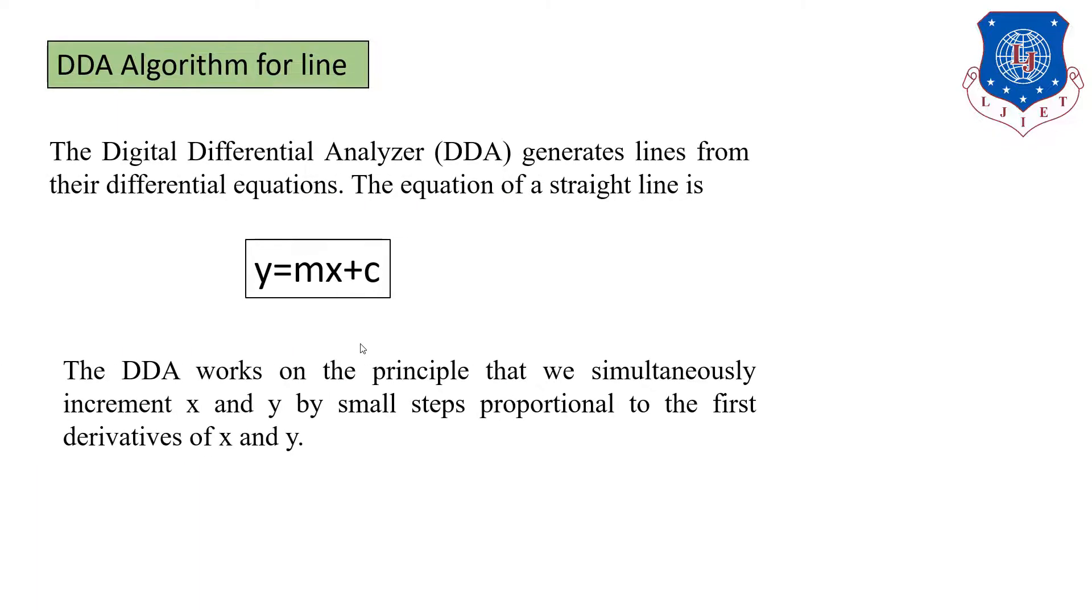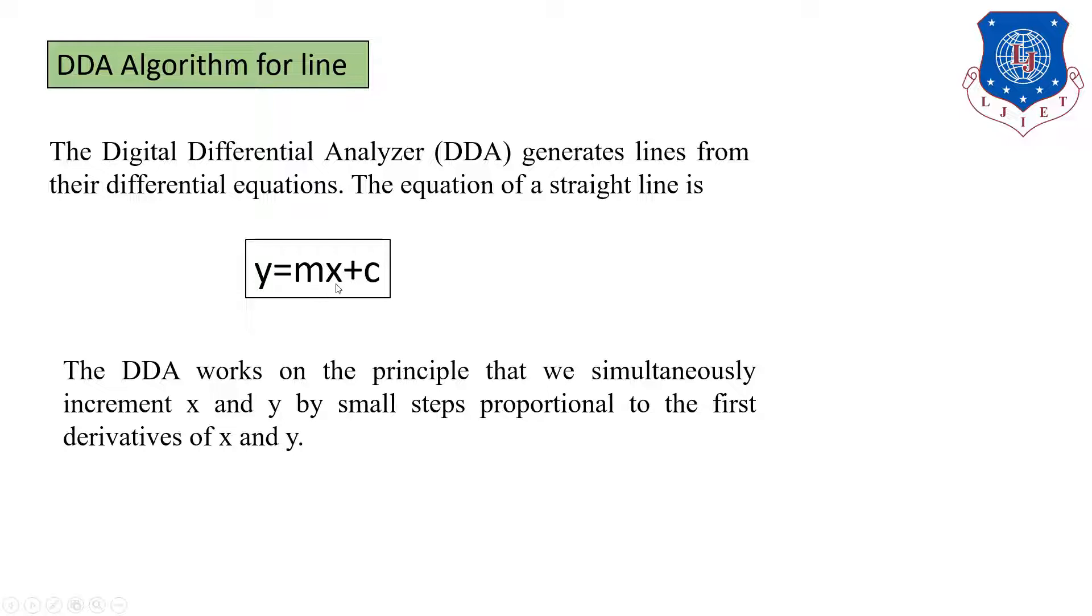What is the DDA algorithm of line? Here we have to understand that the equation of line is y equals mx plus c. Now, the line is completely dependent upon the x value as well as y value.